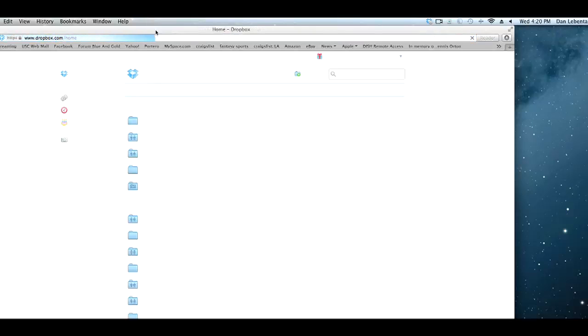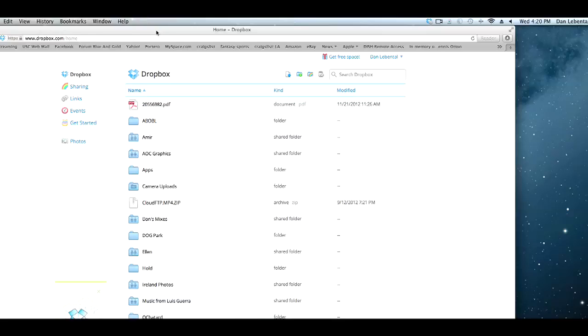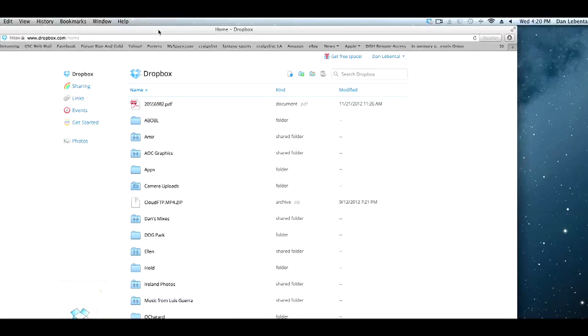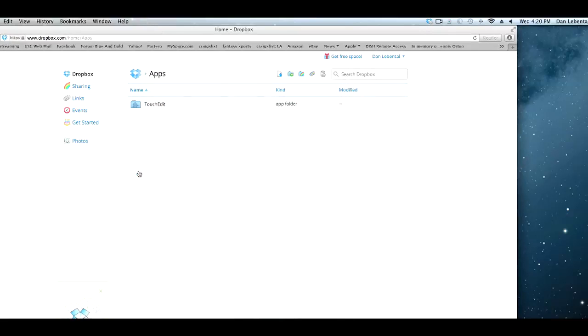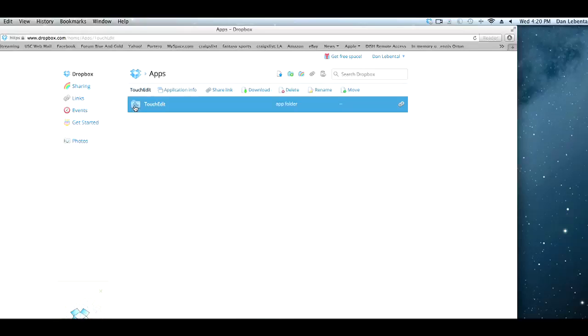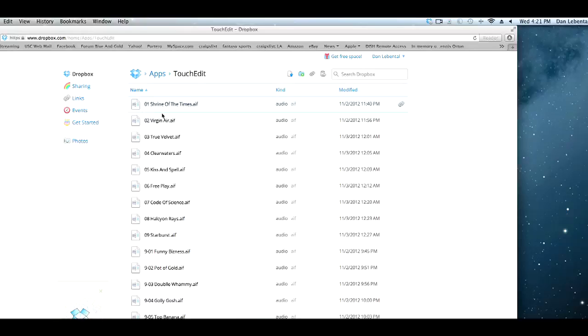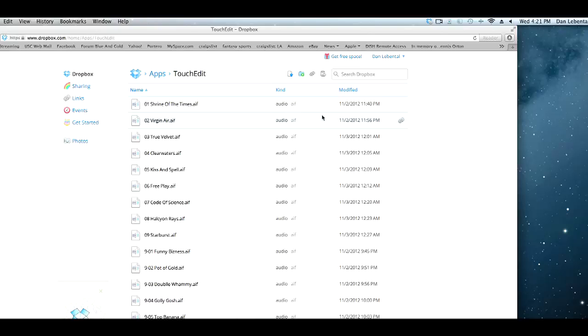In order to use Dropbox to connect to TouchEdit, it must have a folder called Apps at the top level. Inside this folder must be a folder called TouchEdit. Inside this folder is where the media is stored. Be sure to check out the tutorial on loading media into the project.